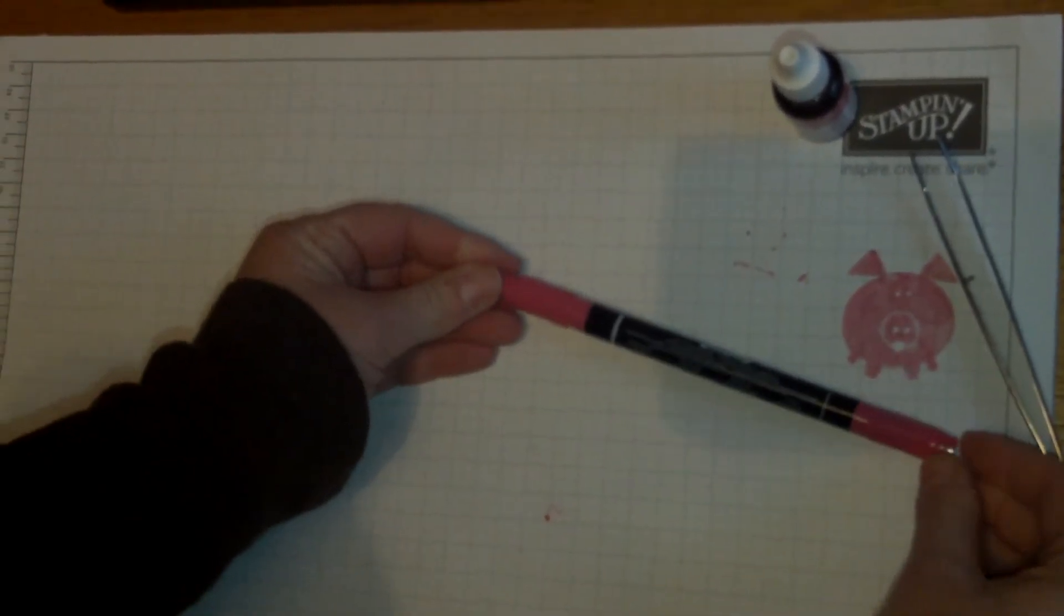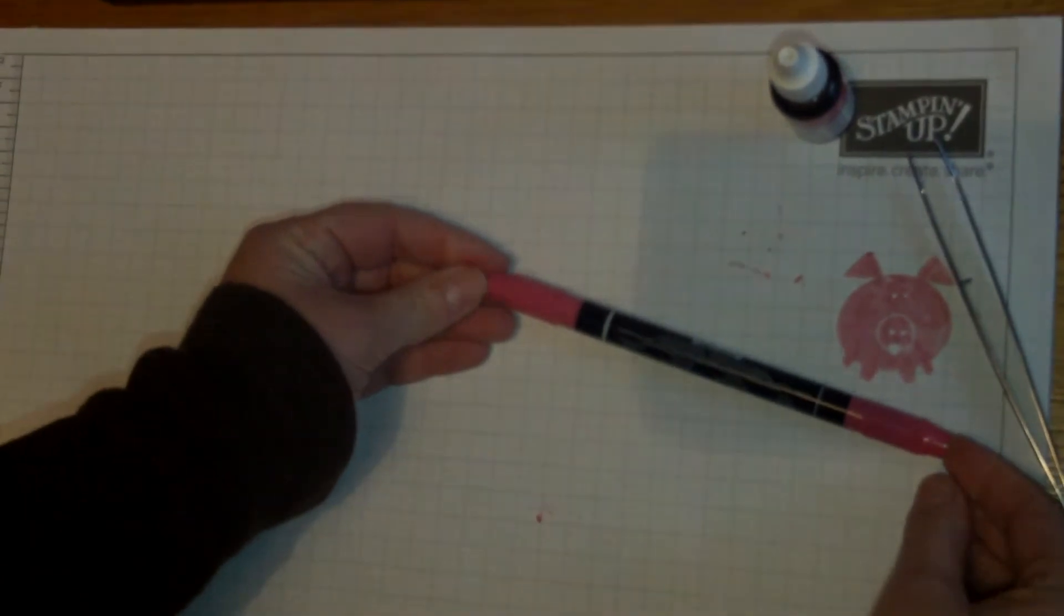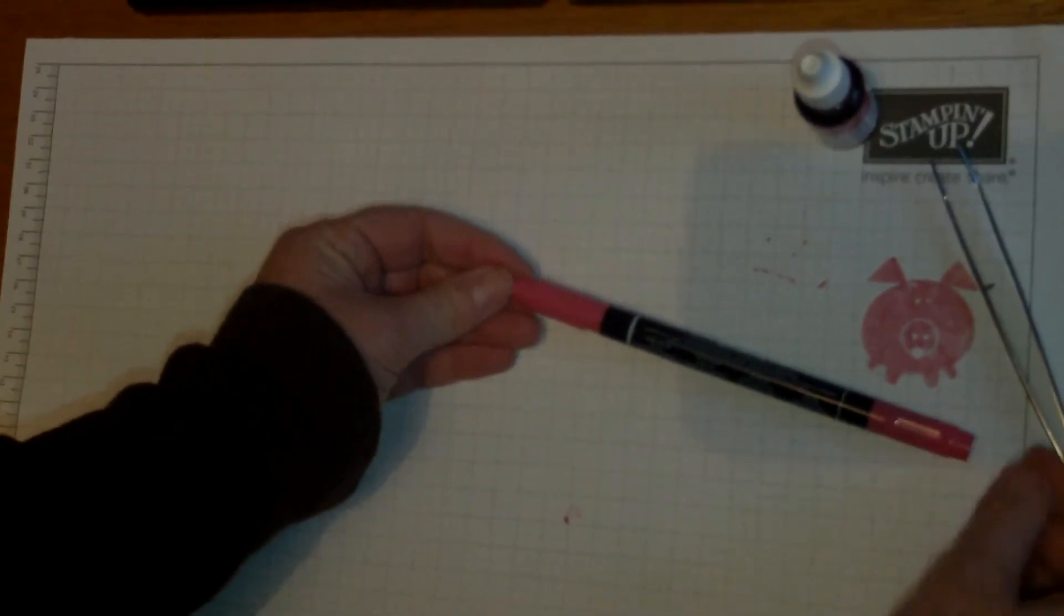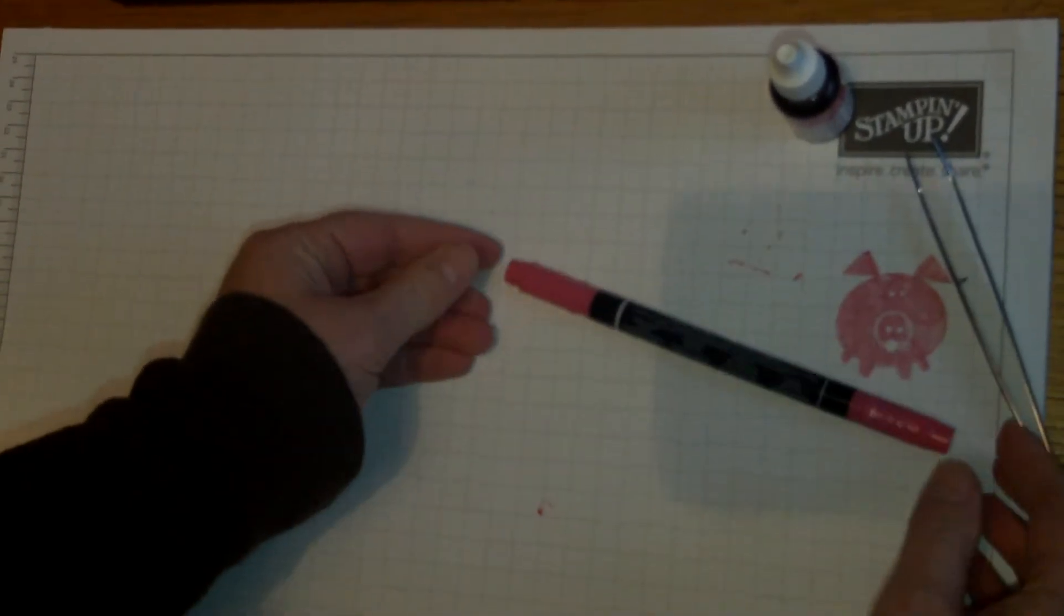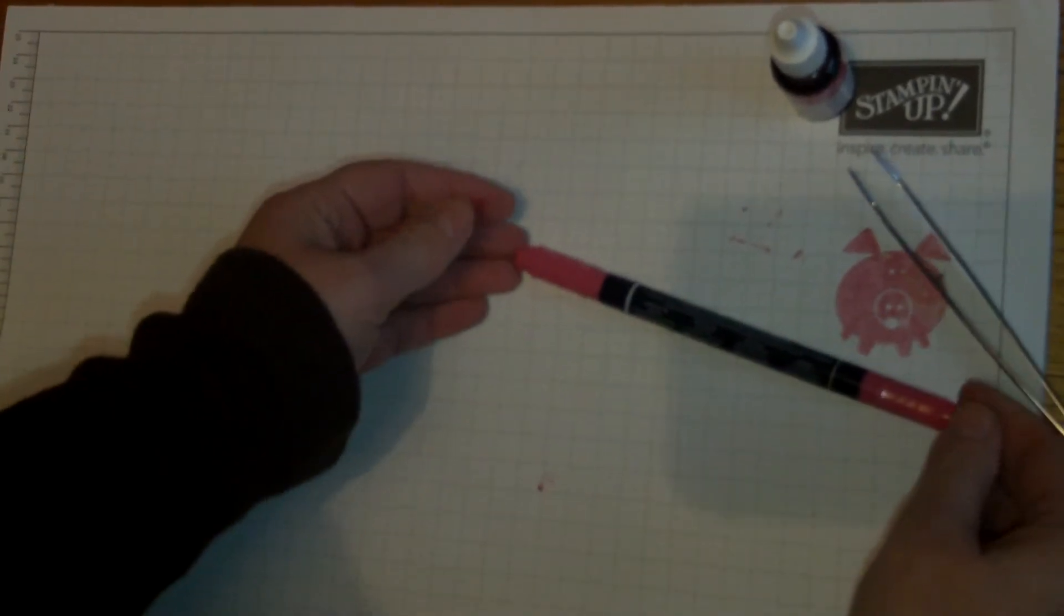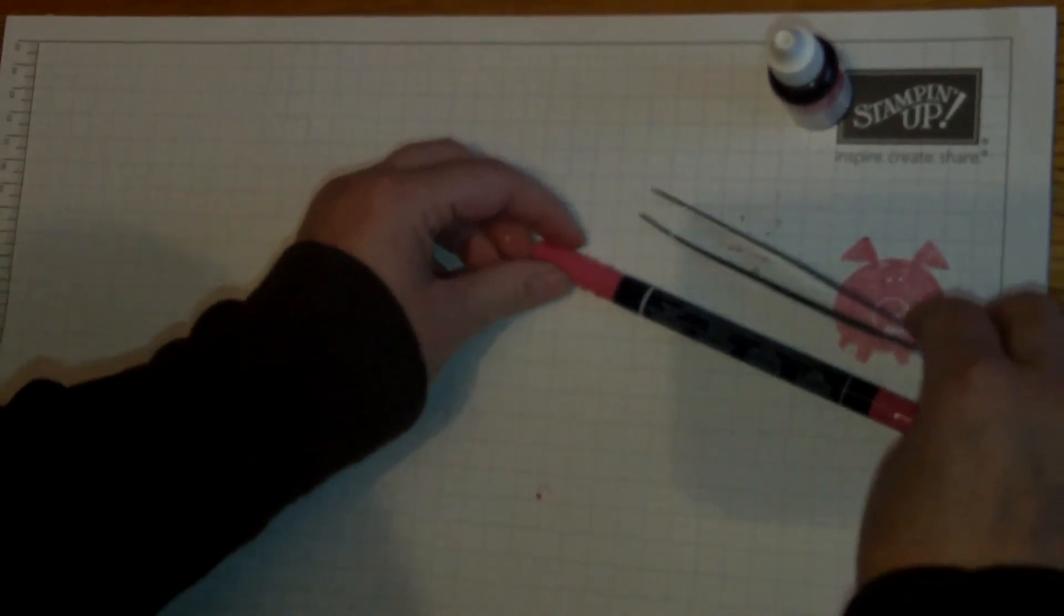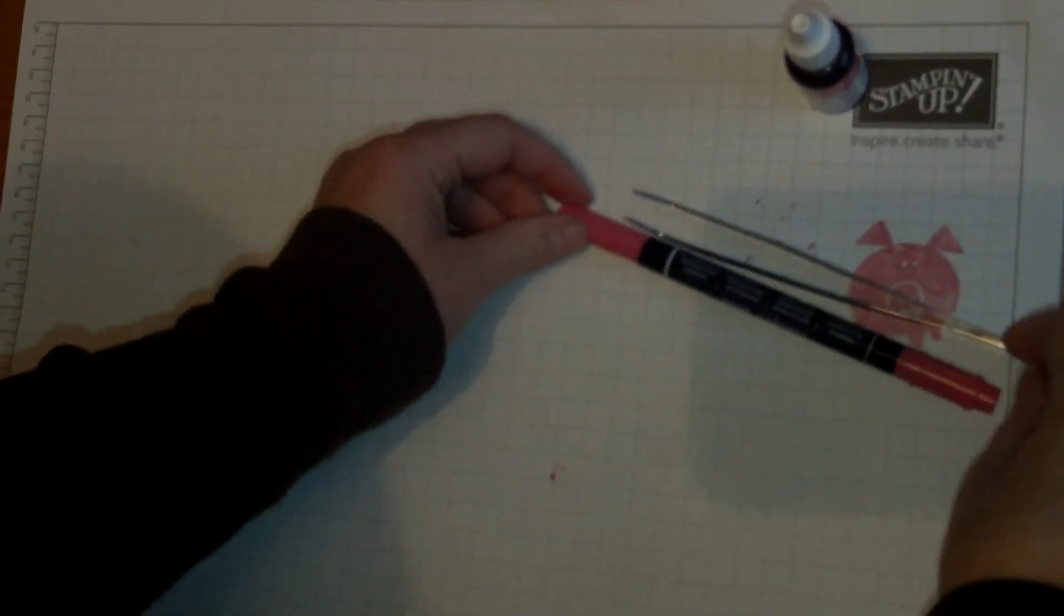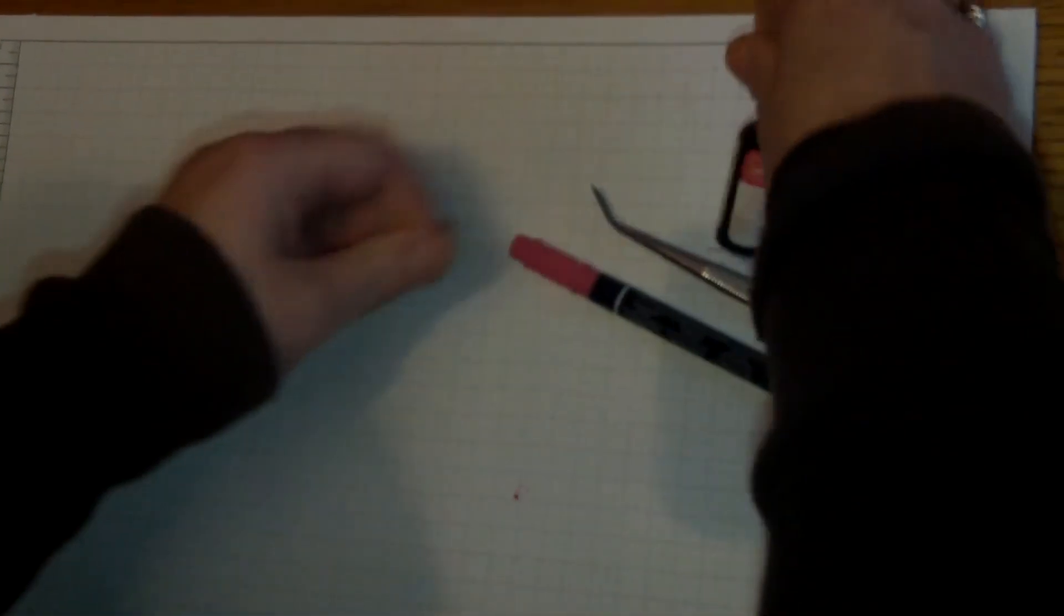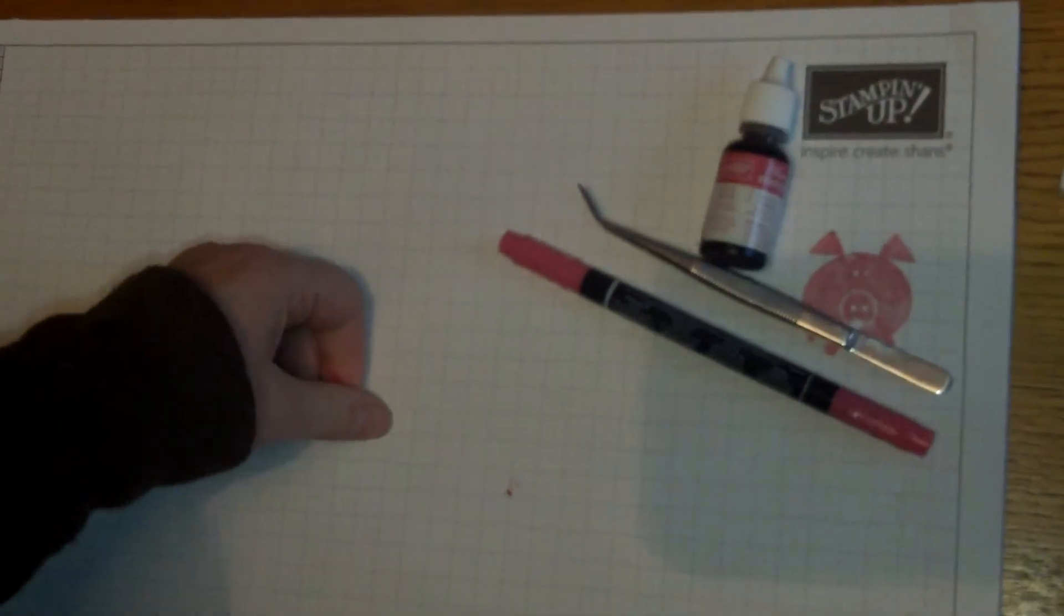Then try it. If you find that it needs refilling again, you can add more drops. Much better that than it seeping out through the top. I hope that helps you with your markers and that you enjoy using them. Thanks for joining me.